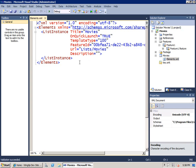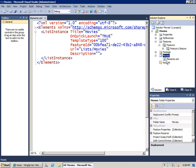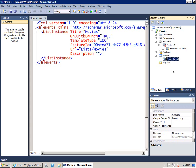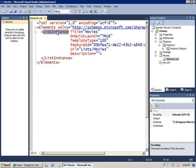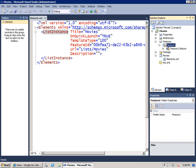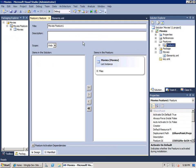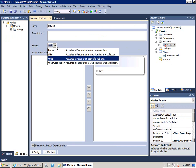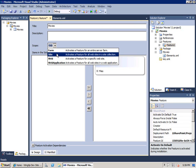So, now we've created this new SharePoint project item named Movies. It has an elements.xml file with this list instance inside there. Also note that it added a feature. If I take a look at the feature that was created, we'll call this Movies. Note that I can switch this back and forth between scope to the site or scope to the site collection. I'm going to scope it to the site collection.